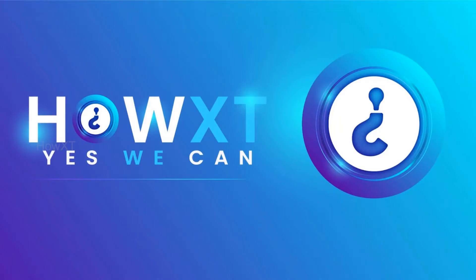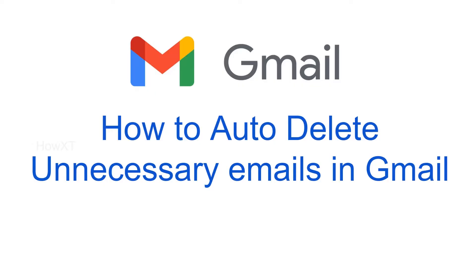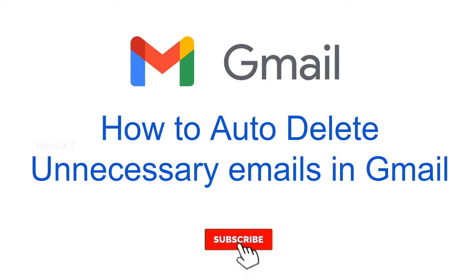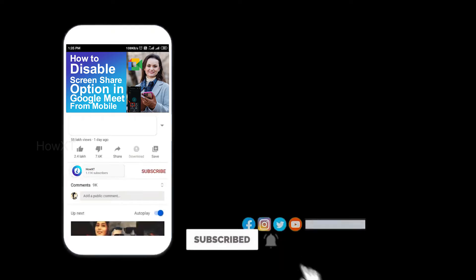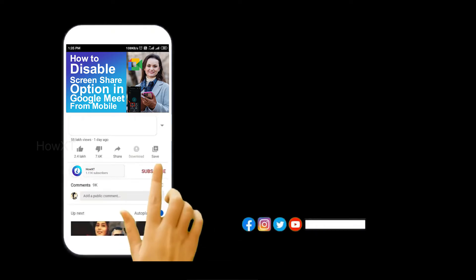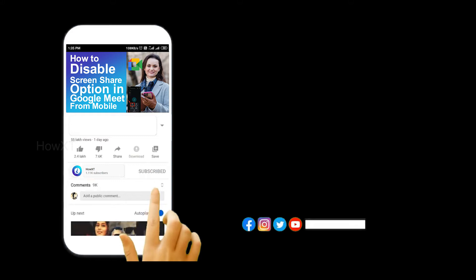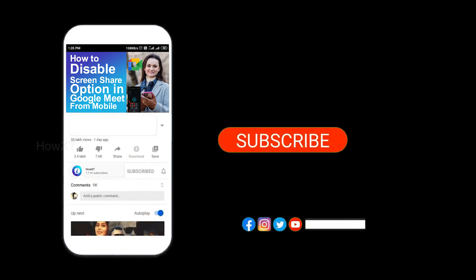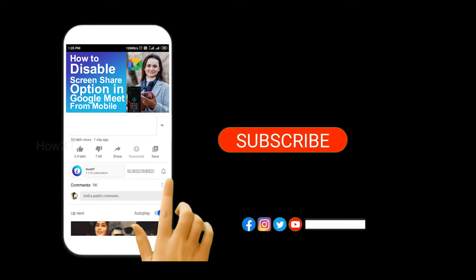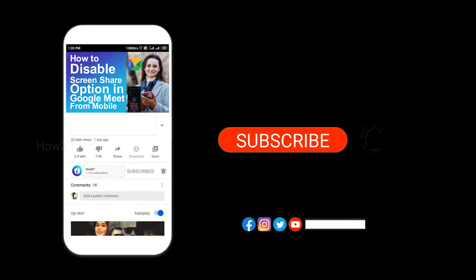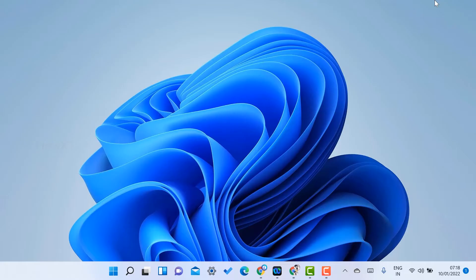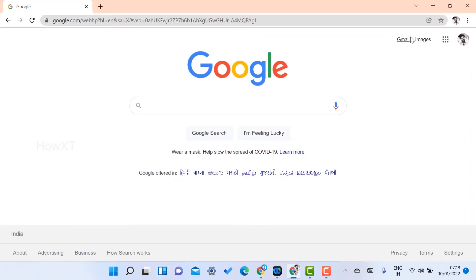Good day everyone. Today I would like to share how to auto-delete unnecessary emails in Gmail. Let me show you how to do this. Before that, kindly subscribe to HowIt's channel and click the bell icon to get all notifications. From my laptop, I opened Chrome browser and went to my Gmail account.